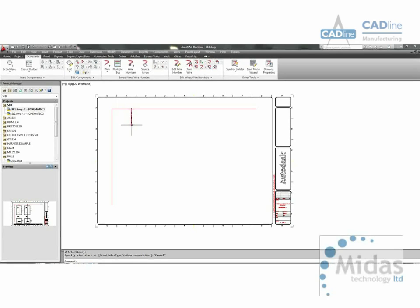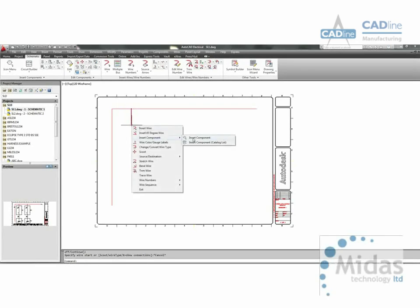AutoCAD Electrical is context sensitive, which basically means if we right click over a cable it only offers cable commands.